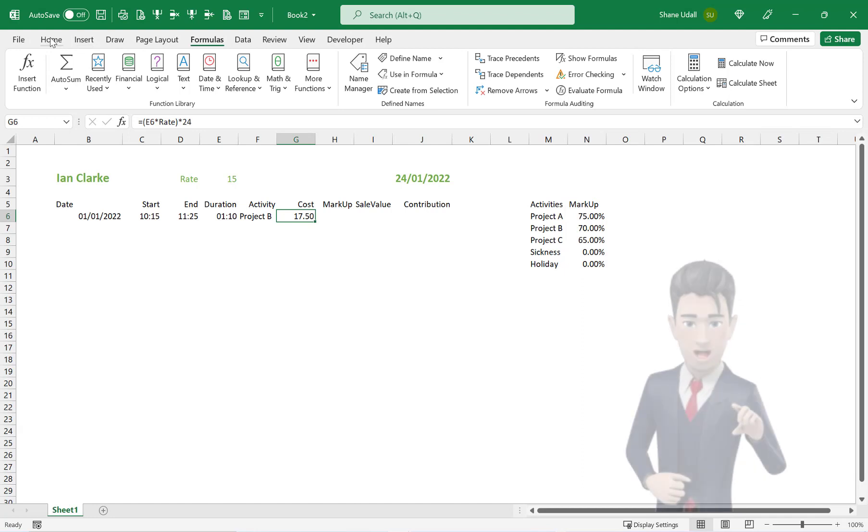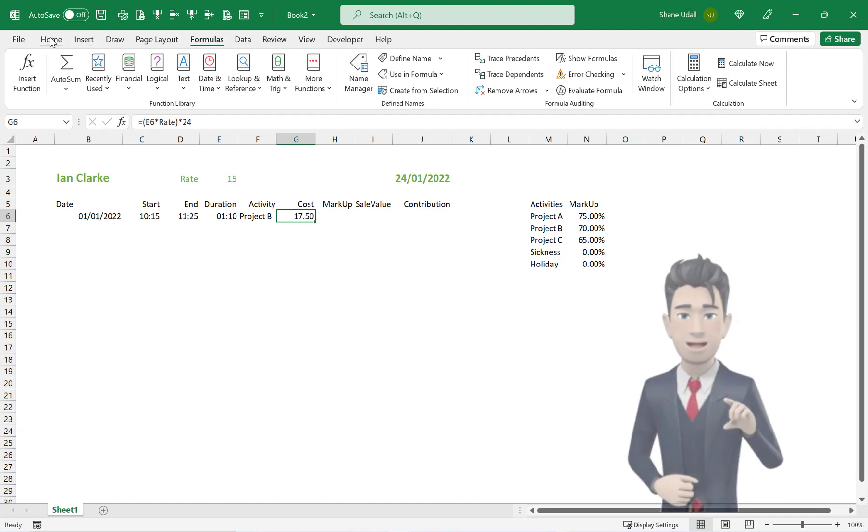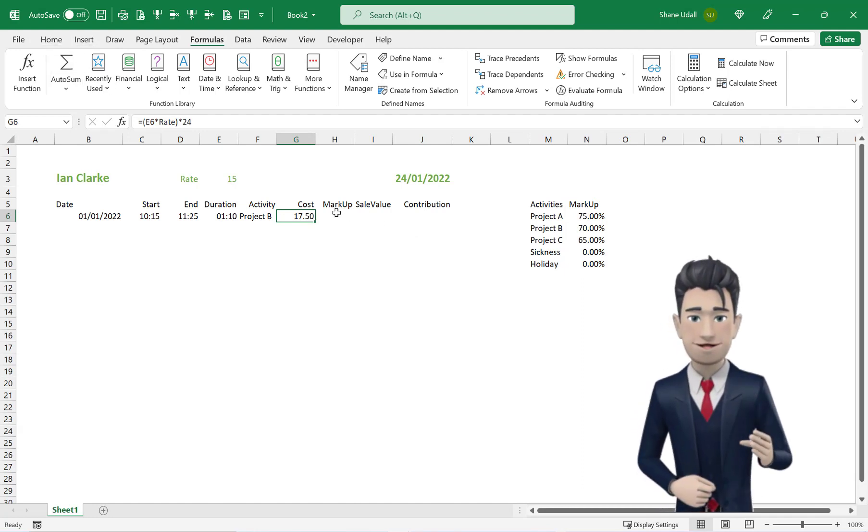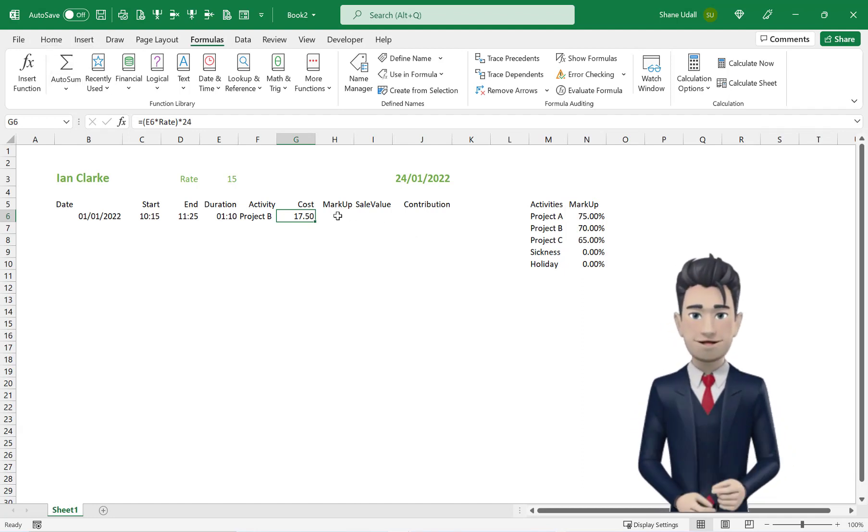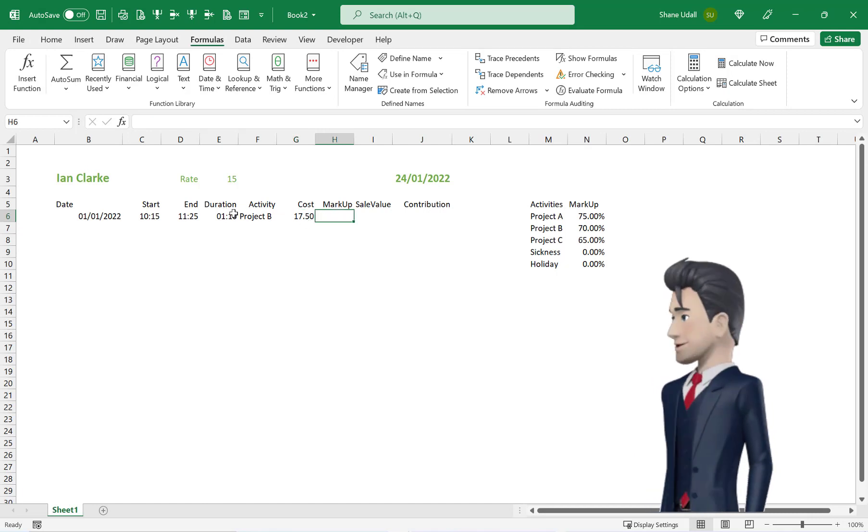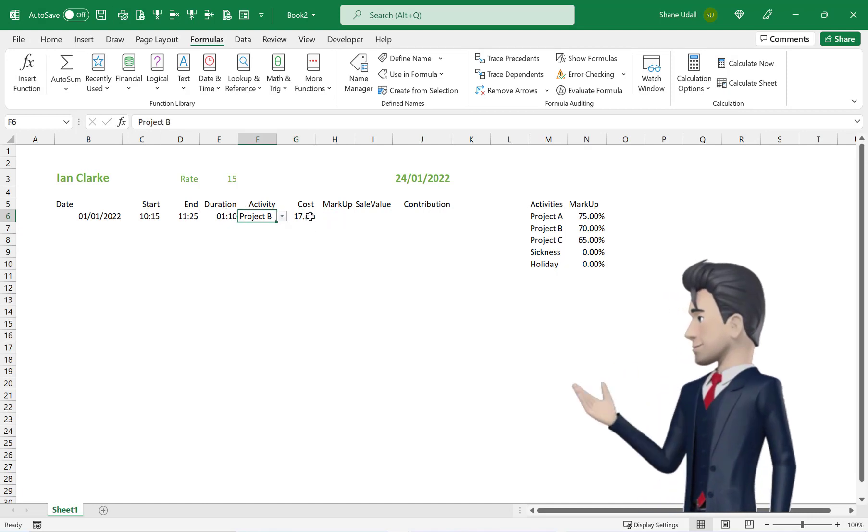We can now return to the timesheet and use the XLOOKUP command to retrieve the markup percentage for our 1 hour and 10 minutes worked on Project B.